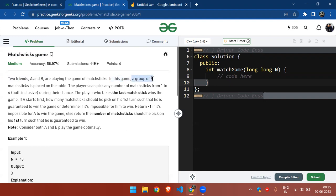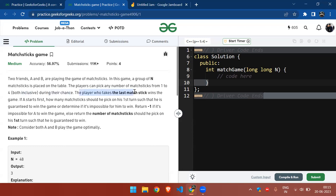In this game, there are a group of N matchsticks placed on the table. Both players can pick any number of matchsticks, either one, two, three, or four, where one and four are inclusive during their turn. The person who takes the last matchstick wins the game.